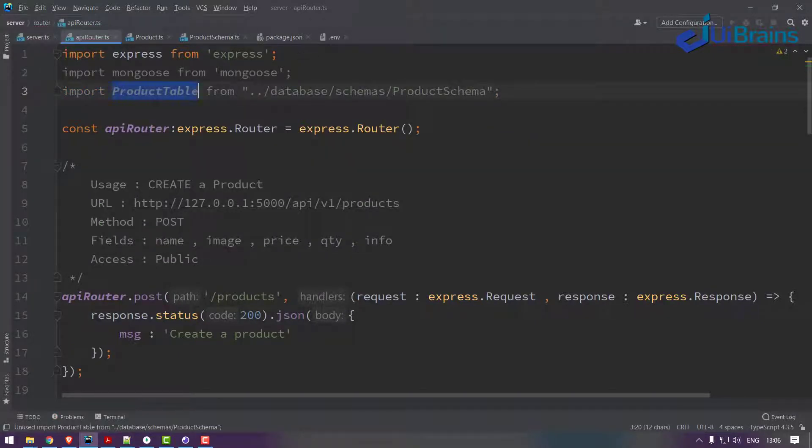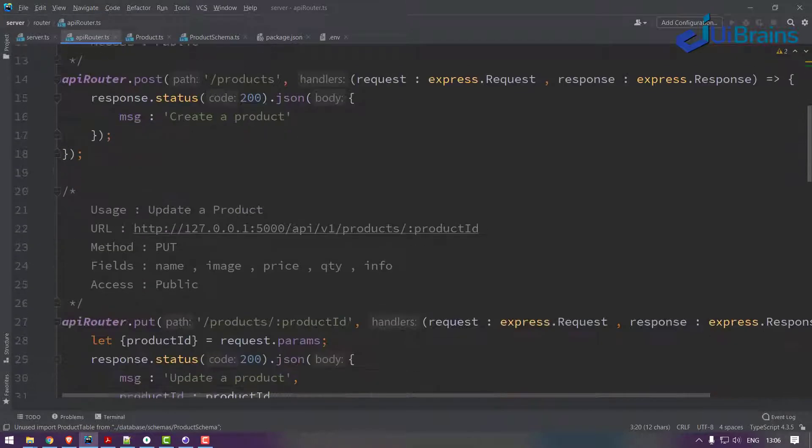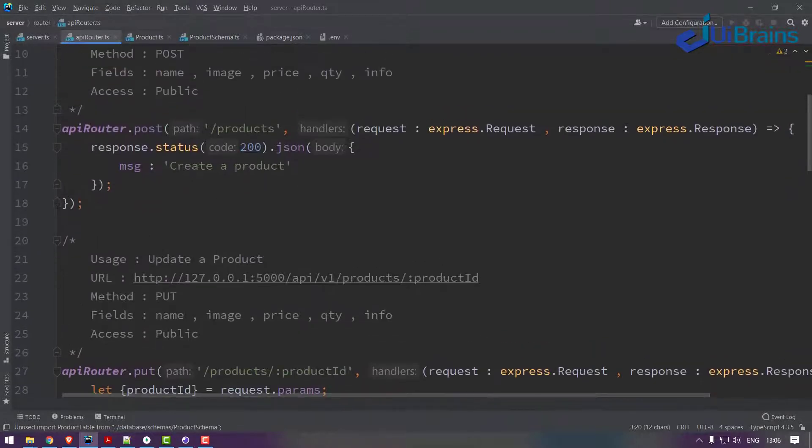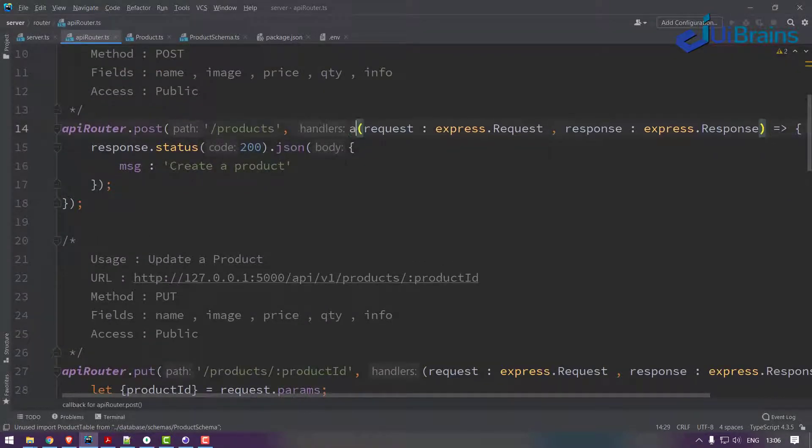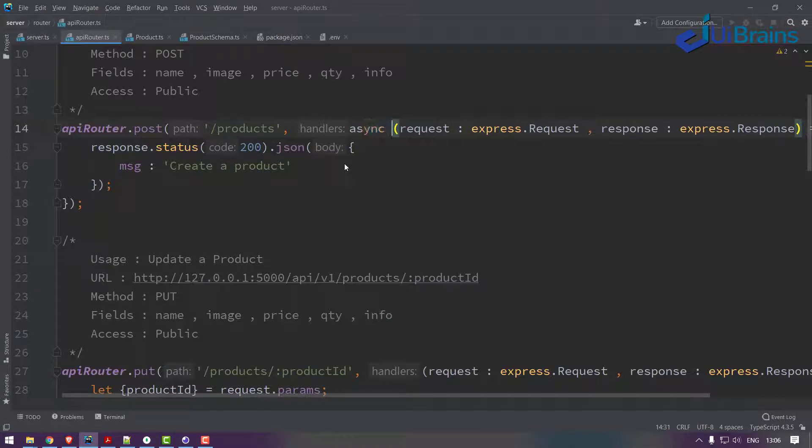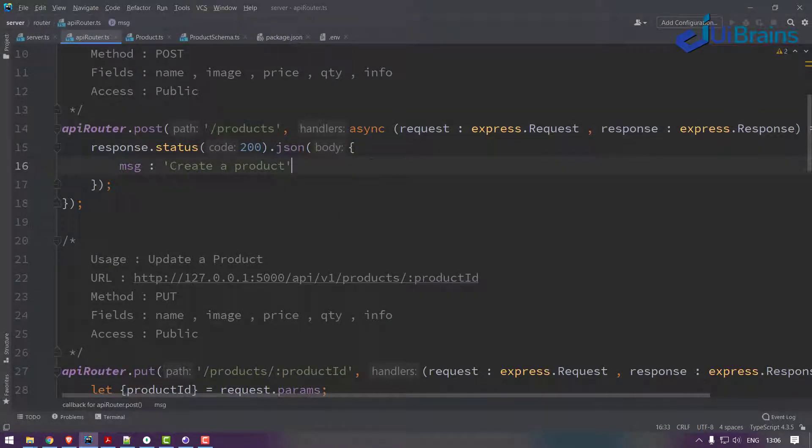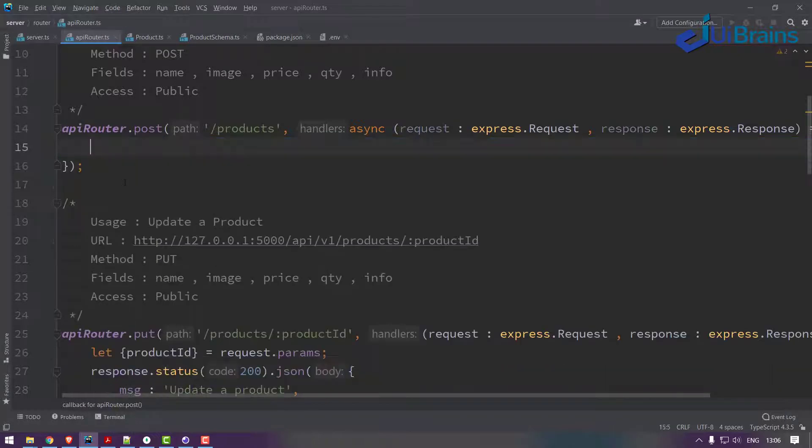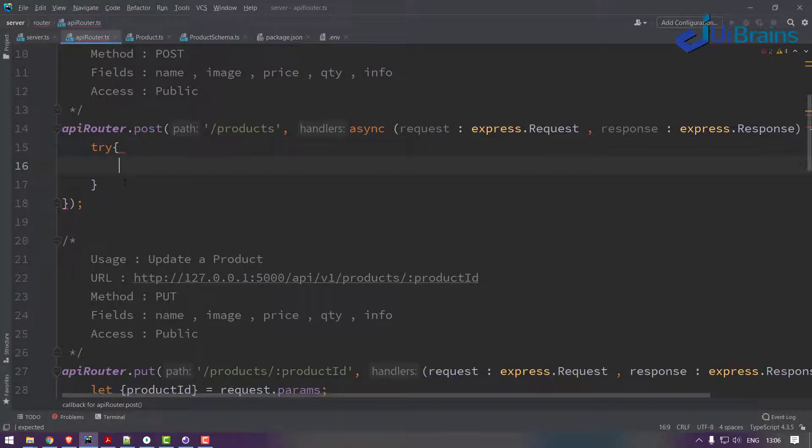Okay, to make some code operations. Now first of all I'll go here and just make it as async using async/await syntax. So here I'll just write some try-catch.